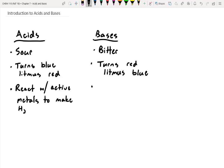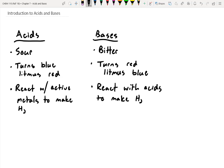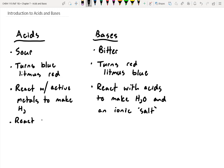Conversely, bases don't react with metals that way, but they do react with acids. They react with acids to make water and an ionic salt. The salt we generally think of is sodium chloride, but 'salt' can refer to any ionic compound — a combination of a cation and an anion. Acids also react with bases to make water and salt.